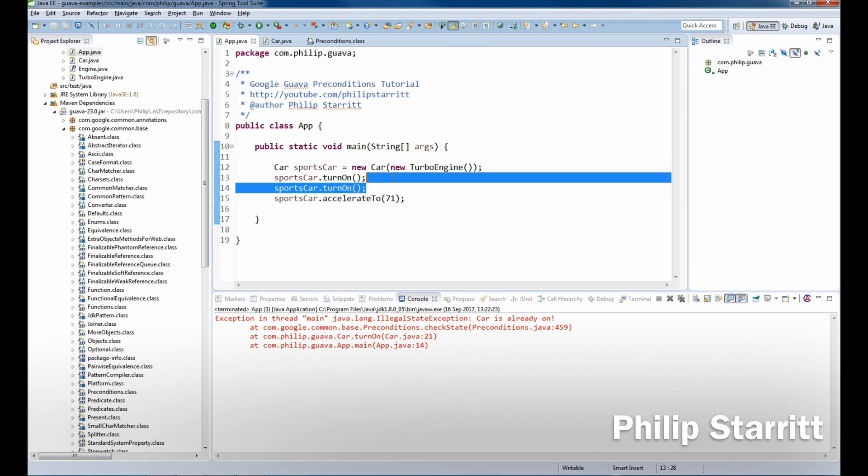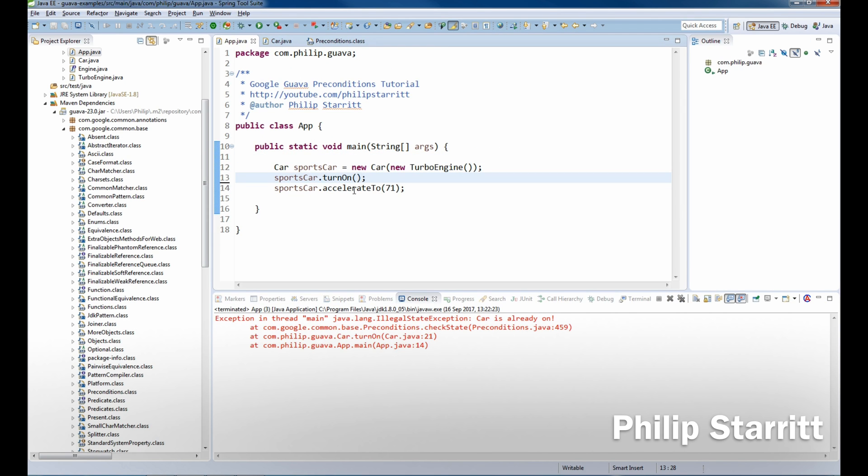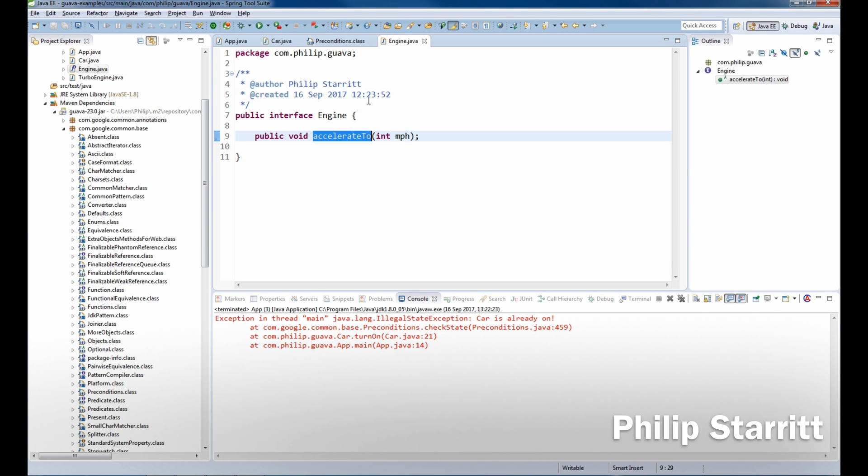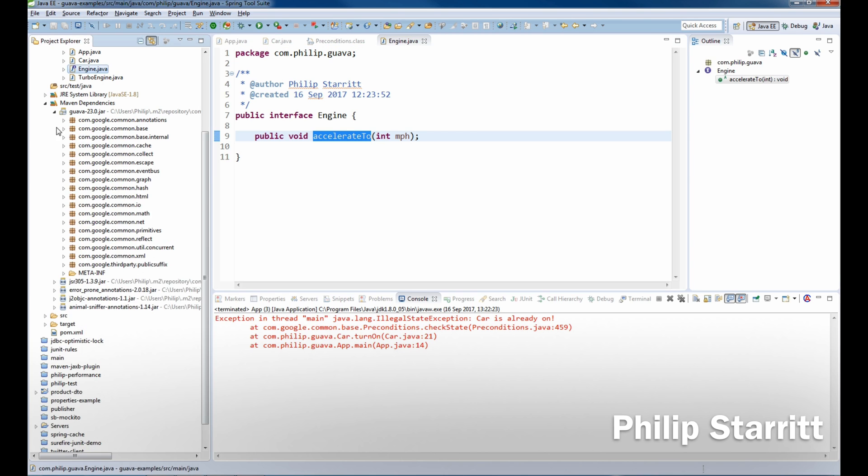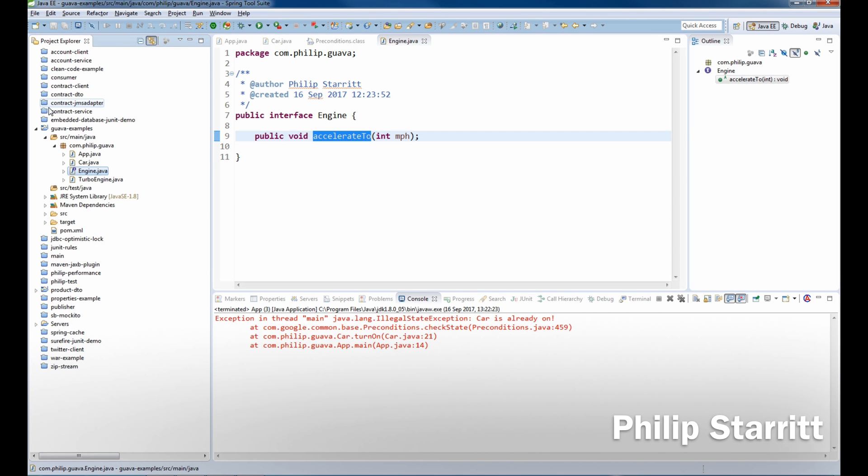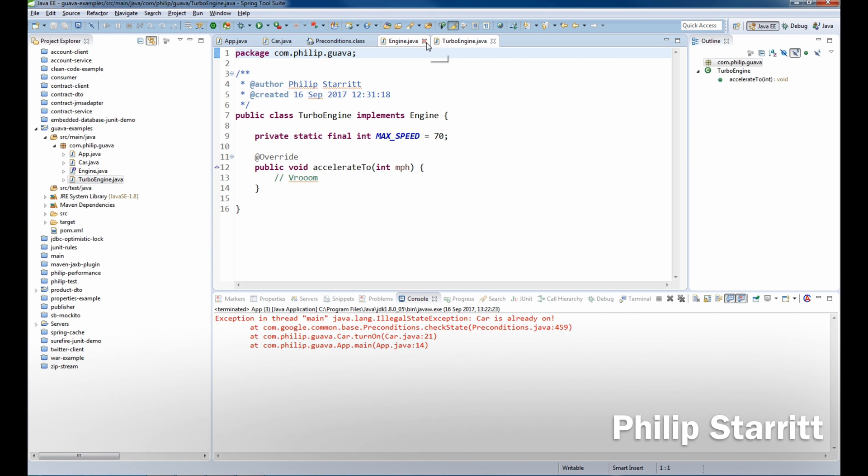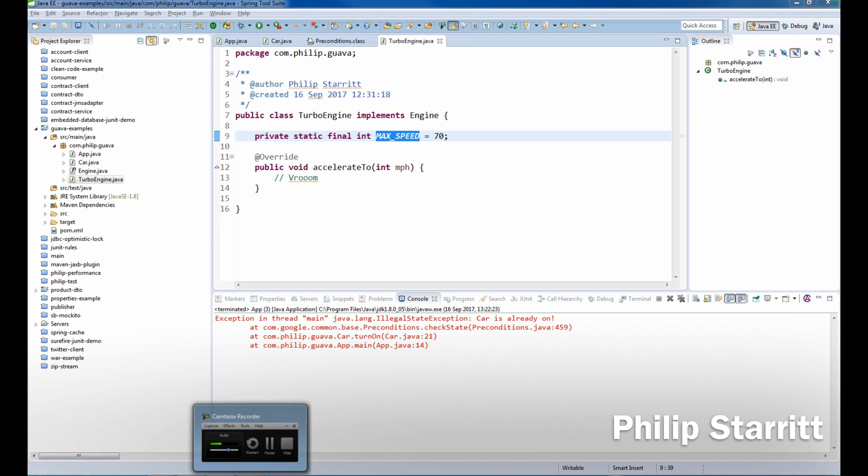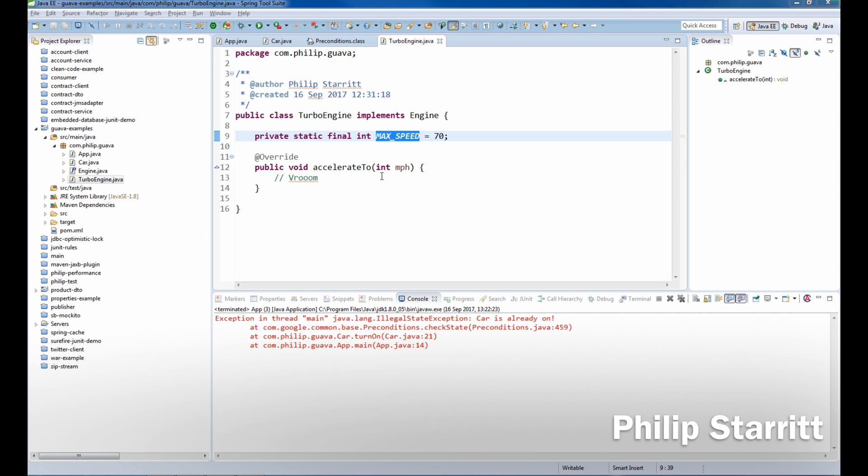Now the next one and the final one which I'm going to introduce in this tutorial is a method called checkArgument. So if we go into accelerateTo, this is going to delegate to the engine, and in our instance we're passing in a turbo engine, and we have a maximum speed of 70 miles an hour.